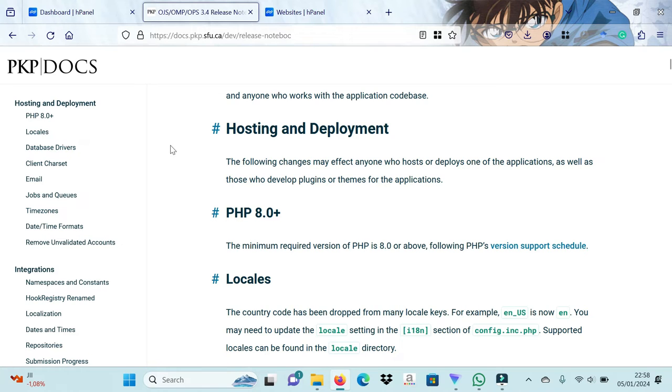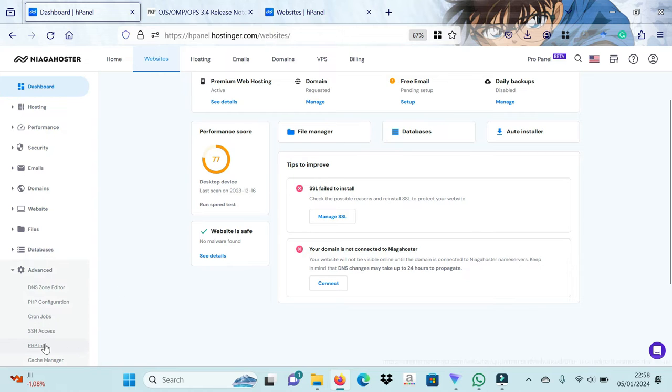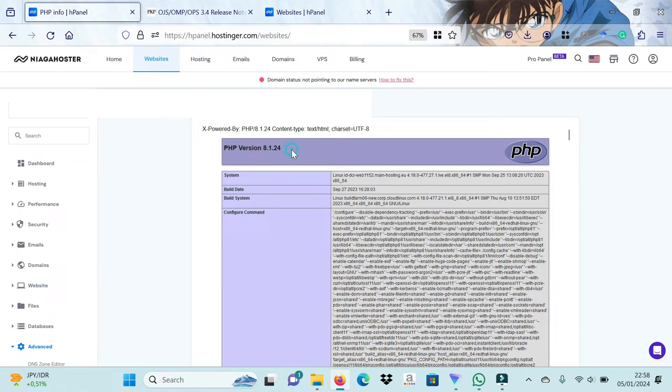Let's check the PHP version on our hosting by clicking the Advanced menu and selecting PHP Info. Here it appears that our hosting uses PHP version 8.1, meaning that it supports the minimum specifications for OJS 3.4.